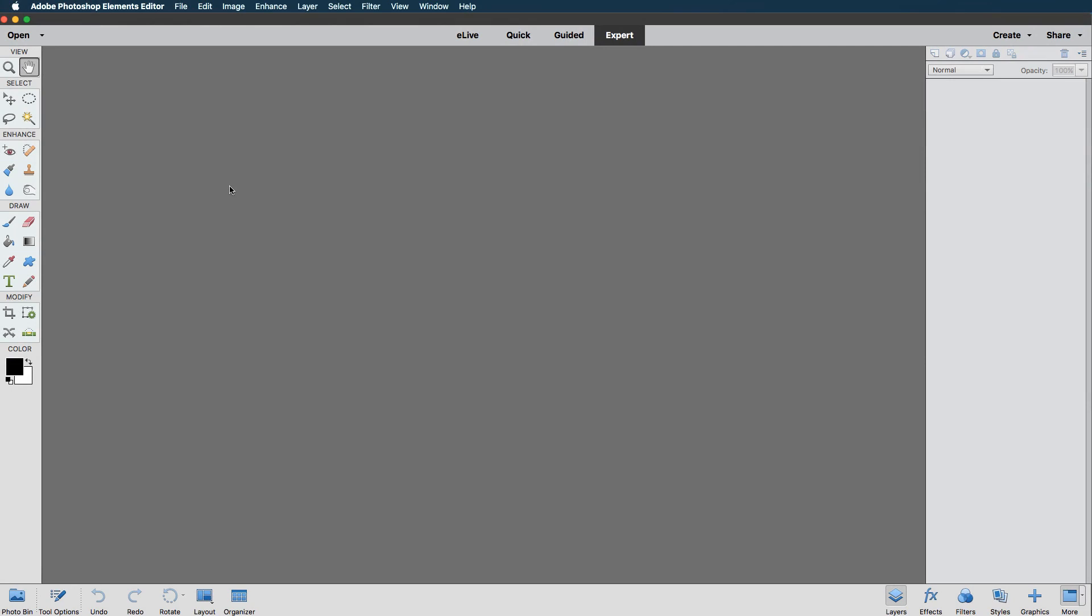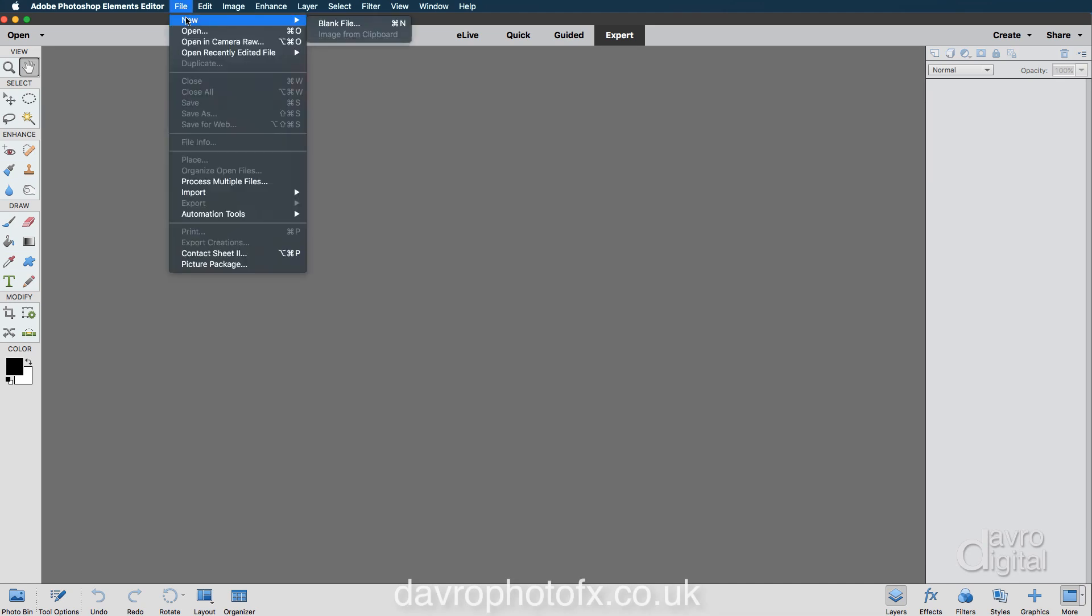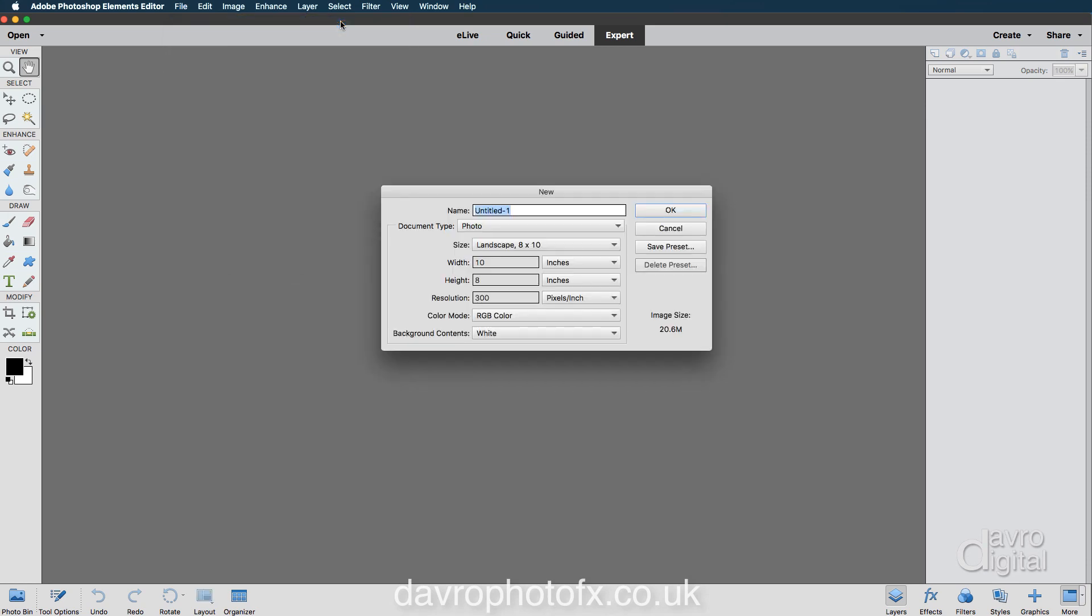The first thing we need to do is create a new document. We can do that by going to File, New, we're going to come across to Blank File. Command N or Control N is the shortcut.